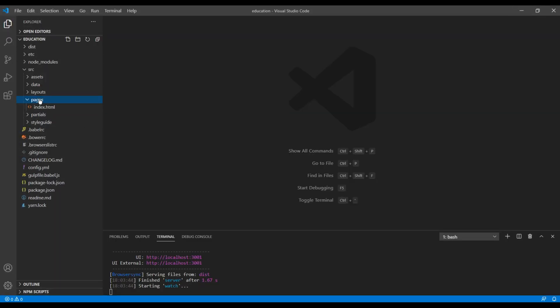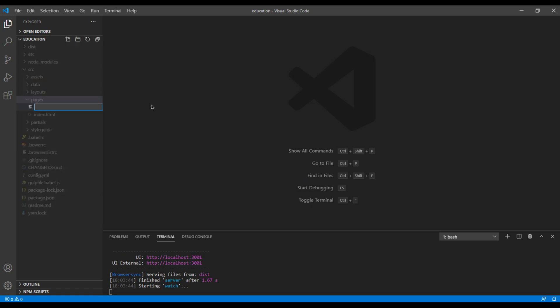So open your text editor, go to pages and you can create a new file called about.html.